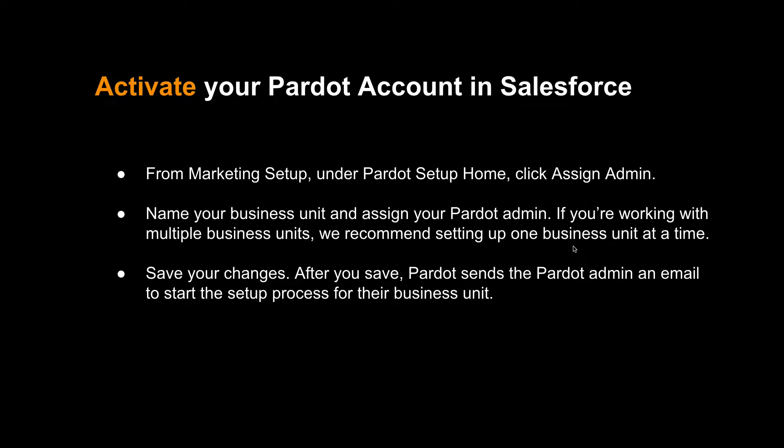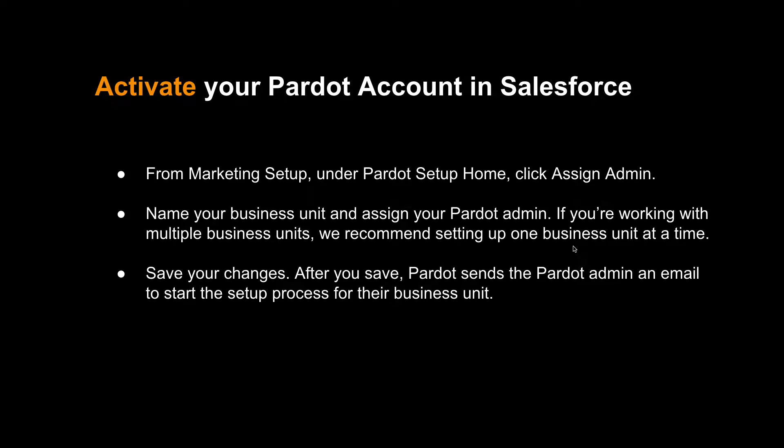Welcome back to Pardot implementation section. Once you have installed the Pardot package, now you will activate your Pardot account in Salesforce. Here's the scenario: you have purchased the Pardot account, and the next step would be activating the same.